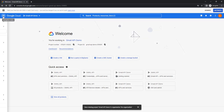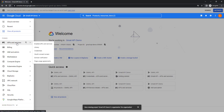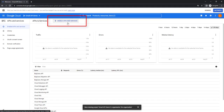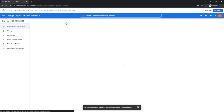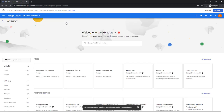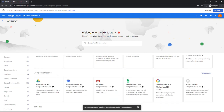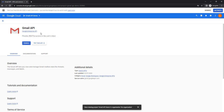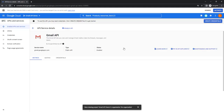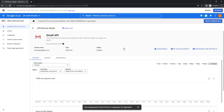To enable the API, go to the navigation menu, then API and Services, and click on 'Enabled API and Services'. At the top you'll see 'Enable API and Services' — click that to go to the API Library. Our agenda is to enable the Gmail API, so we'll go to Gmail API under Google Workspace. Click on it, then click Enable. Our Gmail API has now been enabled successfully.